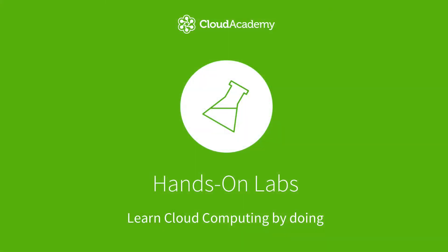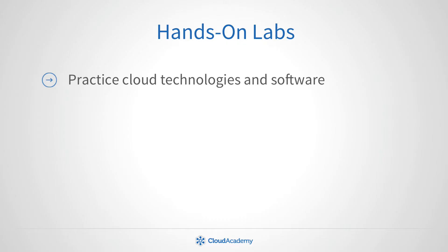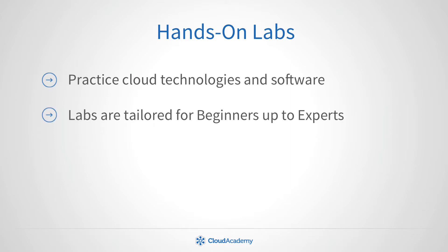That's why Cloud Academy offers a complete hands-on experience. Labs enable you to put your new knowledge into practice whether you've been around cloud services for a while or you're just getting started.